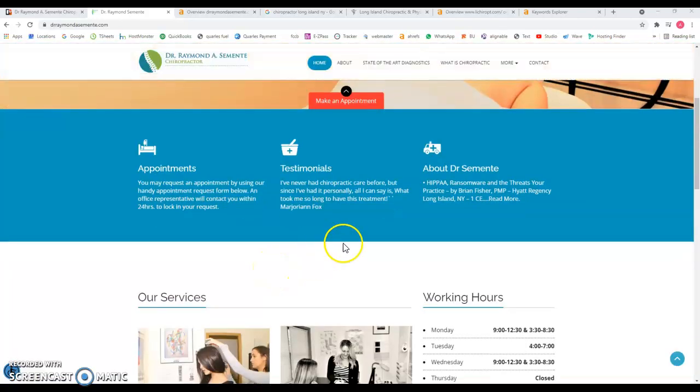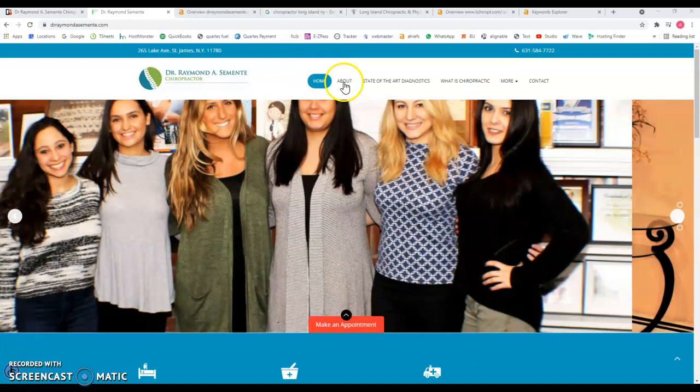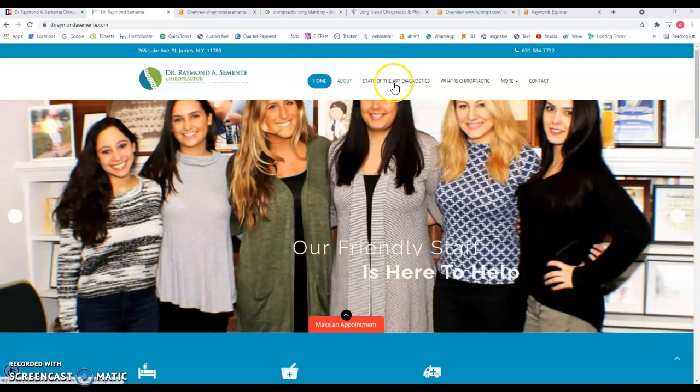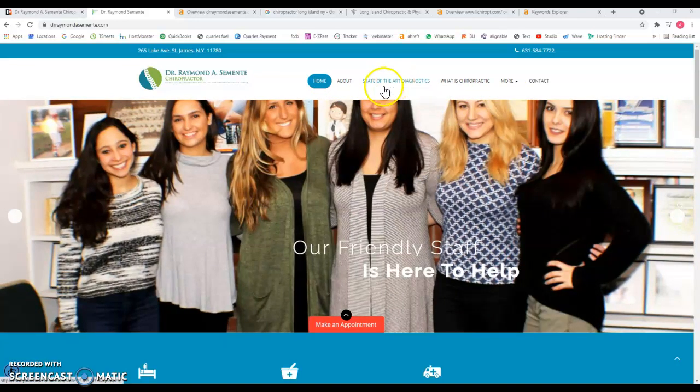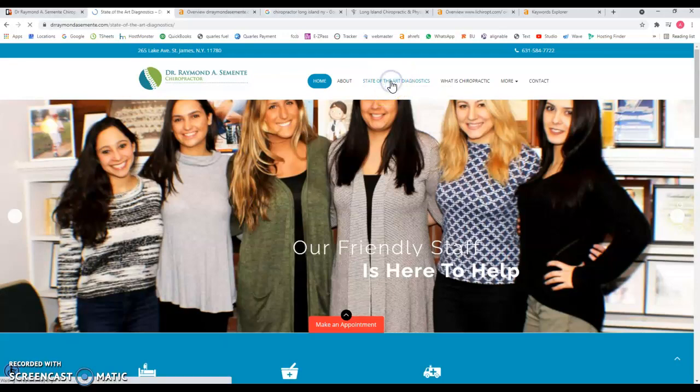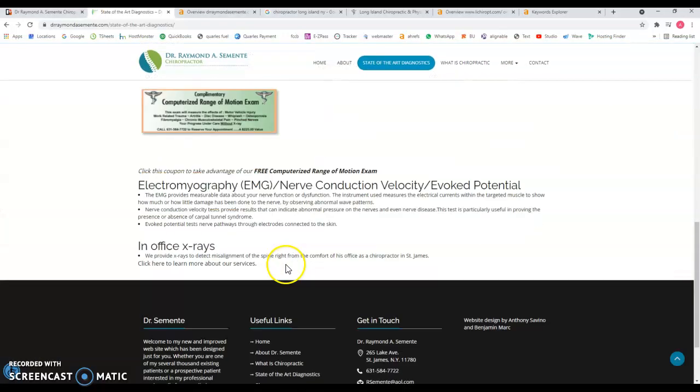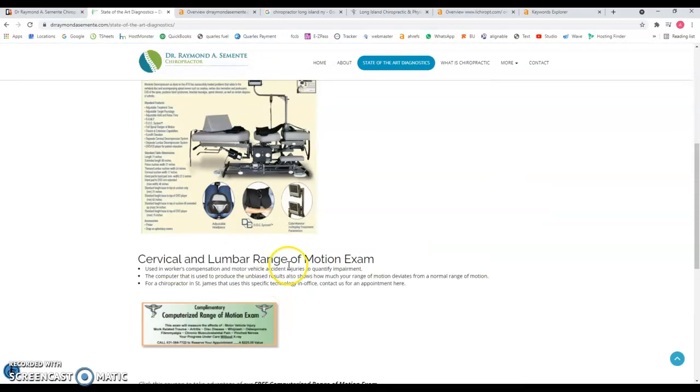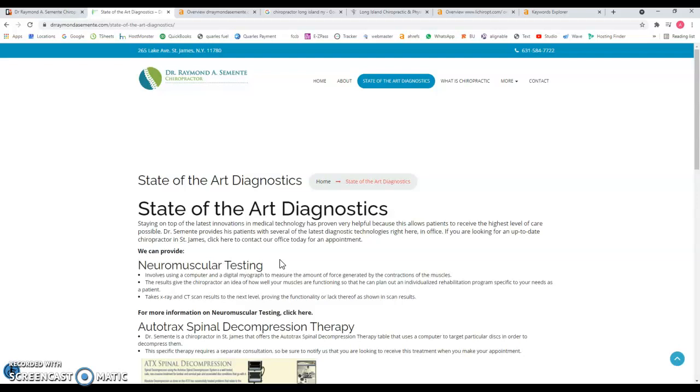The more content you have on the home page, the better, but this also applies to sub pages. For example, state-of-the-art diagnostics - I see you have information here but my recommendation will be again add content that you want to be found for with the keywords that you want to be found for.